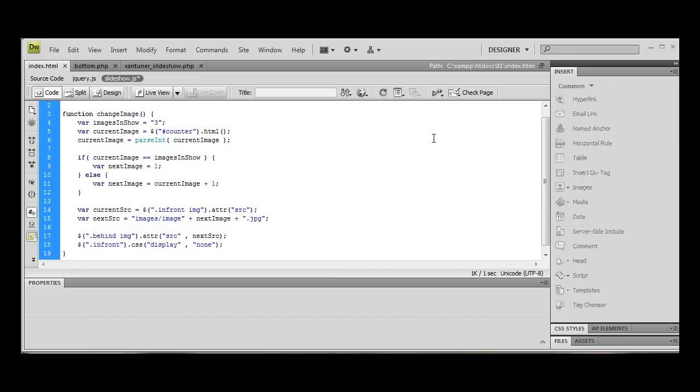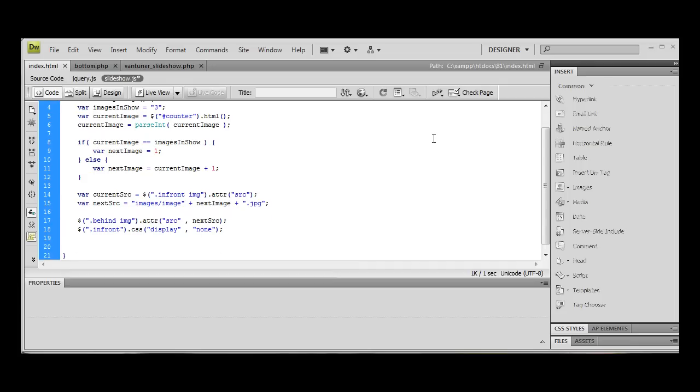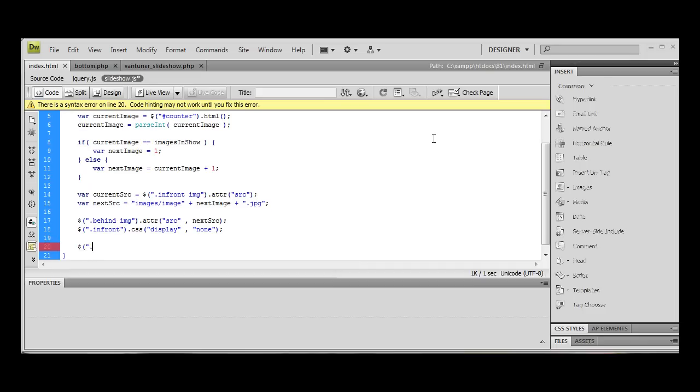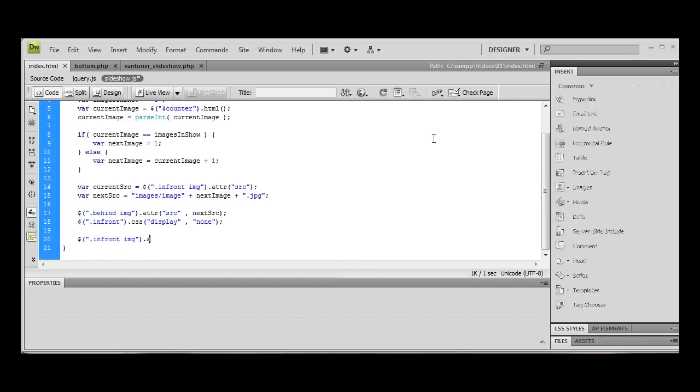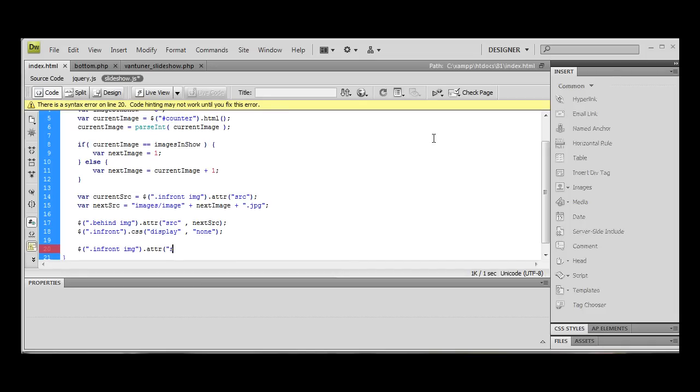So this now gives us the ability to change this front image without anyone knowing what's going on. So then we're going to do .infront .img. We're going to do .attr. We're going to do .source. And we want to make that equal to... Oh, that's incorrect. That shouldn't be next source, that should be current source. My bad. Sorry.